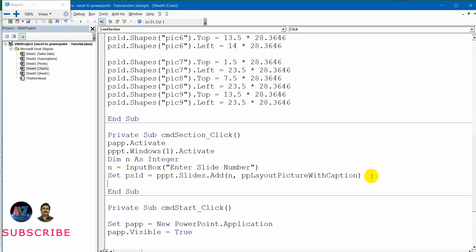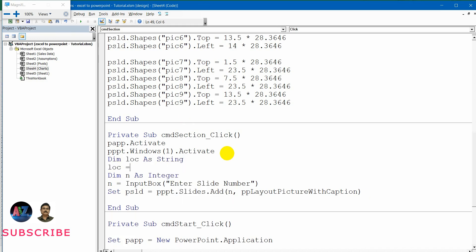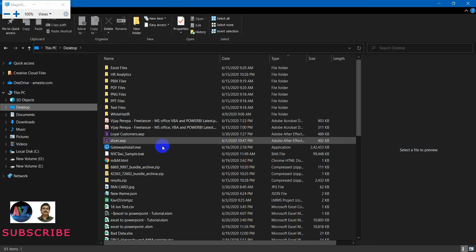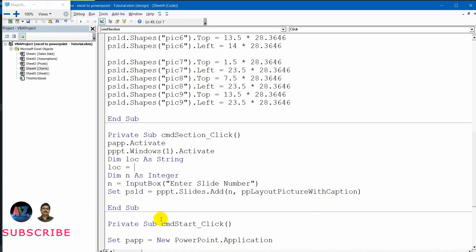The picture I am picking up from the location of the PC, so I need to define the location. Let me create a variable: Dim loc as a string. Now loc equals — let me go to the folder. The folder name is on the desktop. Let me go to the properties, select this, and add the folder name. So in this case I am within double quotes adding the path, then the PNG files folder, then a slash.